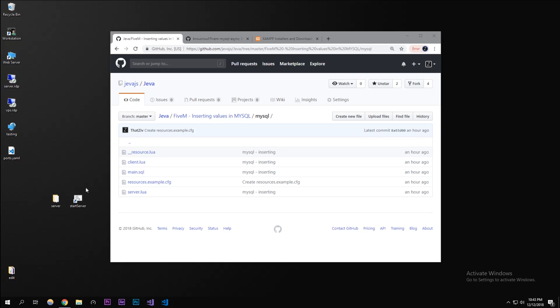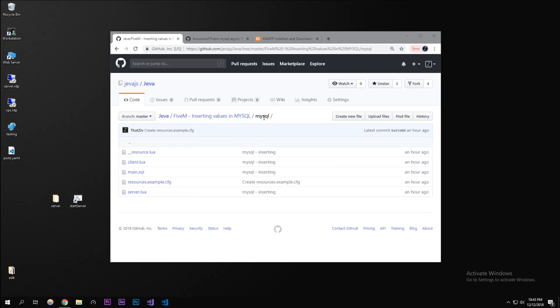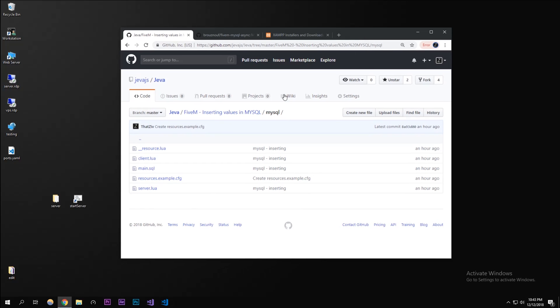All right, what is up guys, my name is Zuo from Java. Today we're going to be using mysql async in FiveM and showing you how to save values by players in your database.